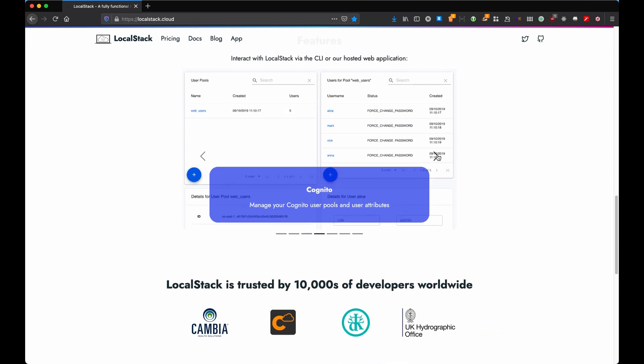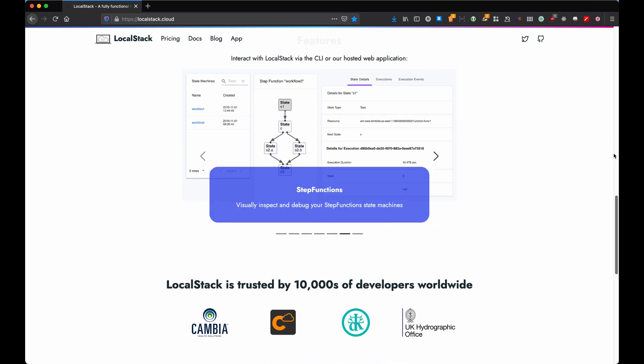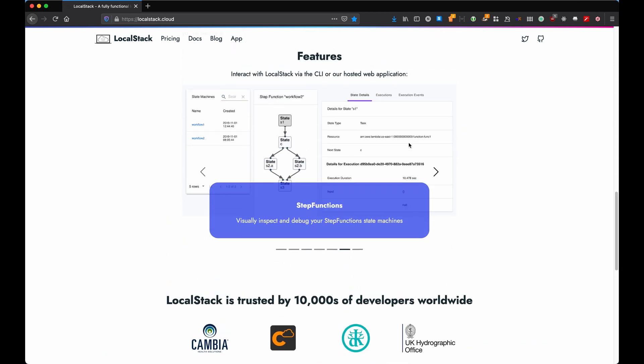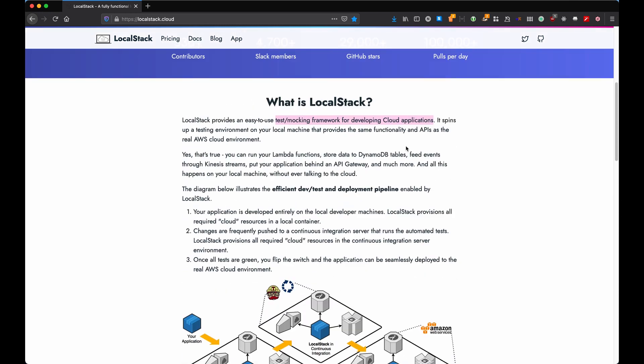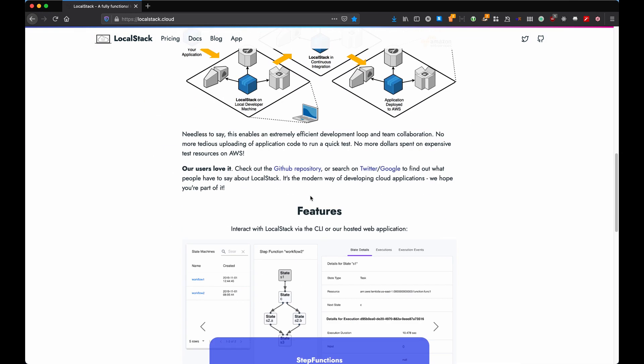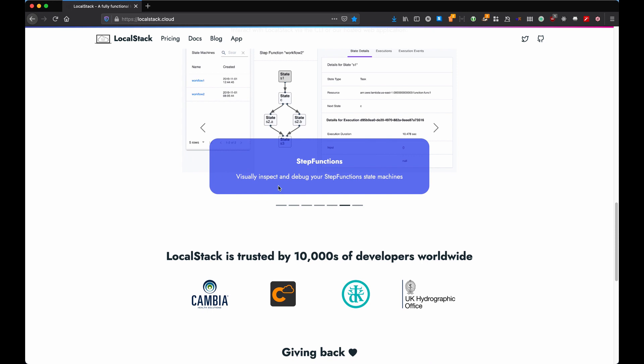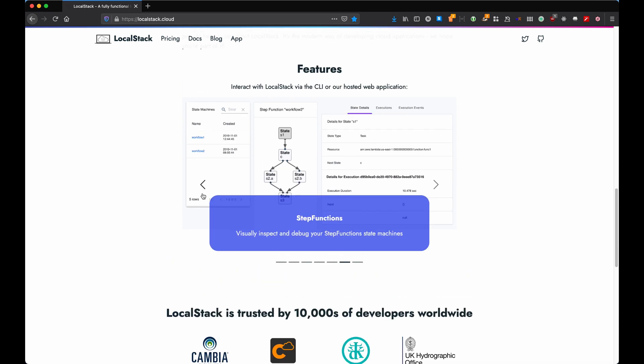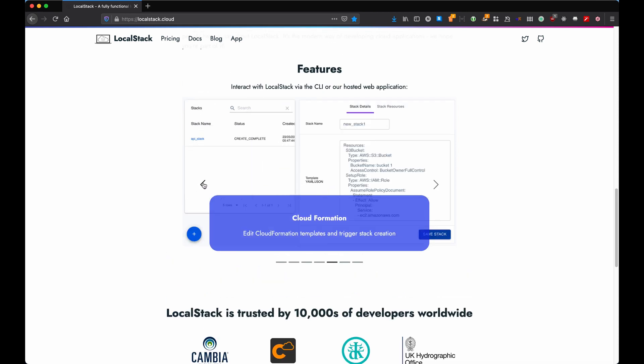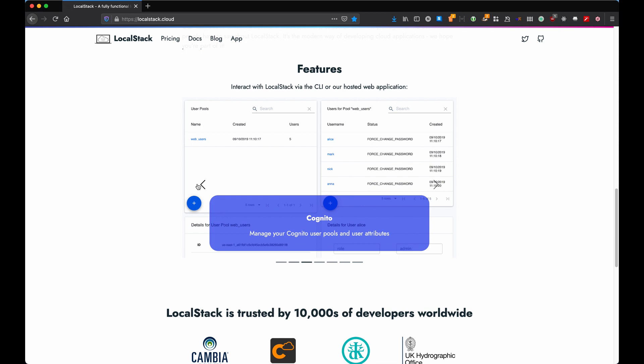It's used by thousands of developers worldwide which is always a good thing. I'm going to show you how to install LocalStack in your local machine by using either Python or Docker, and then after this we're going to set up a simple project using a database.